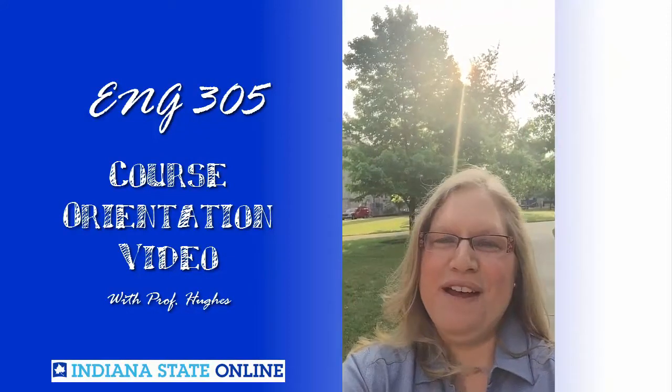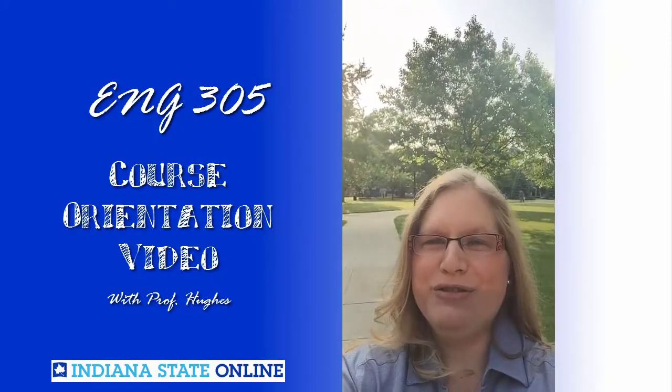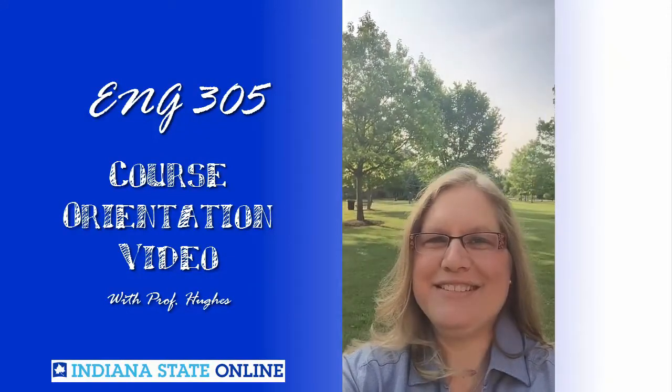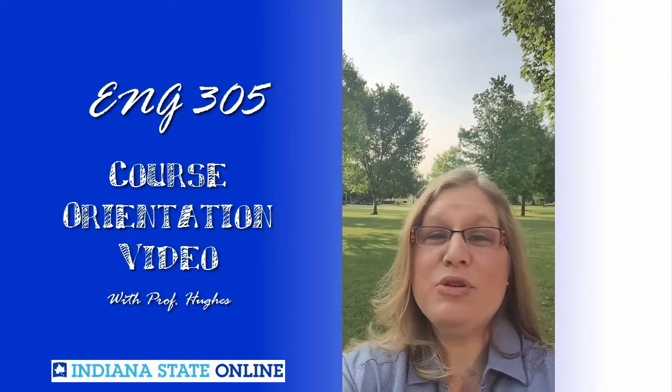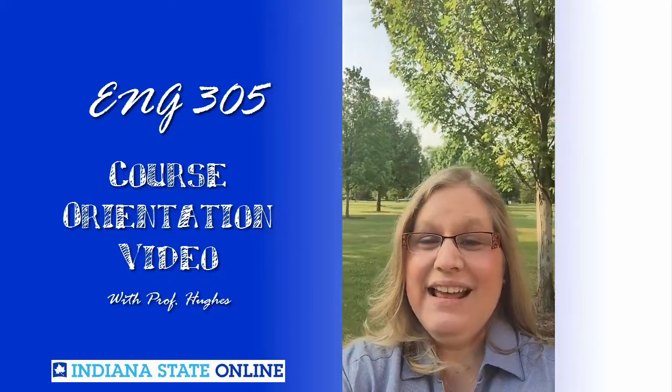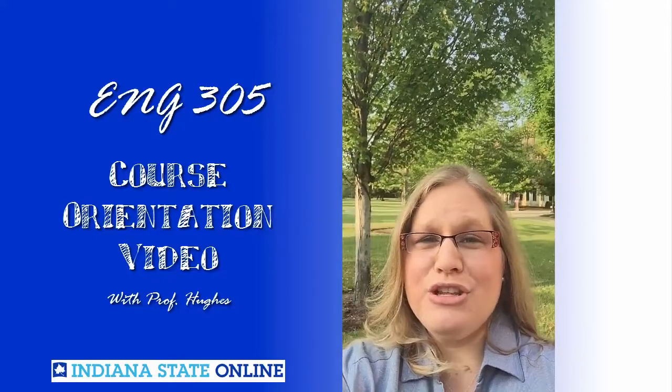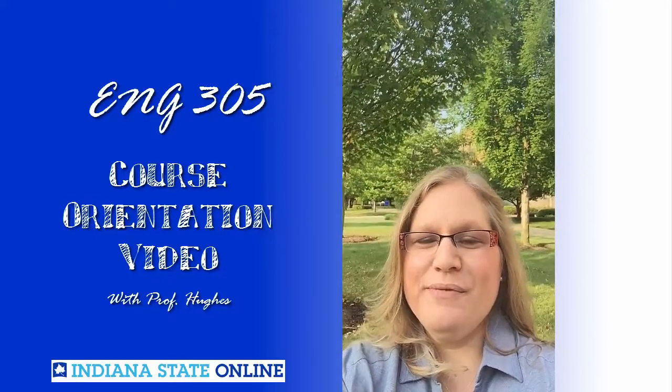Welcome Sycamores to English 305. I'm Professor Hughes and I'll be your instructor this semester. I'm on the beautiful campus of Indiana State. I just wanted you to get a glimpse of the strong tradition that you are a part of.